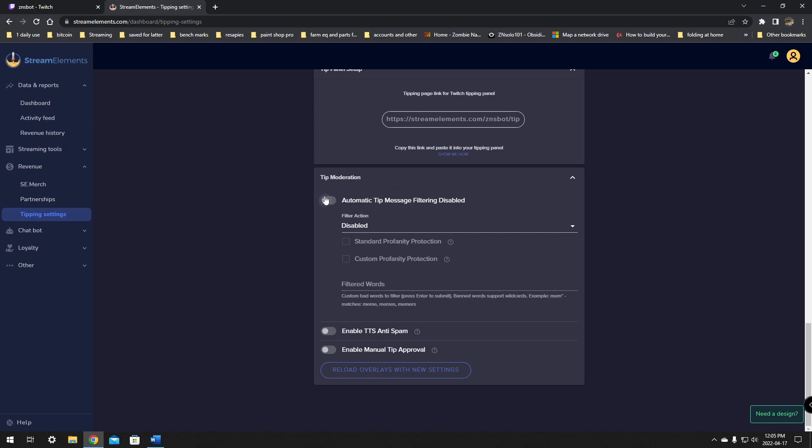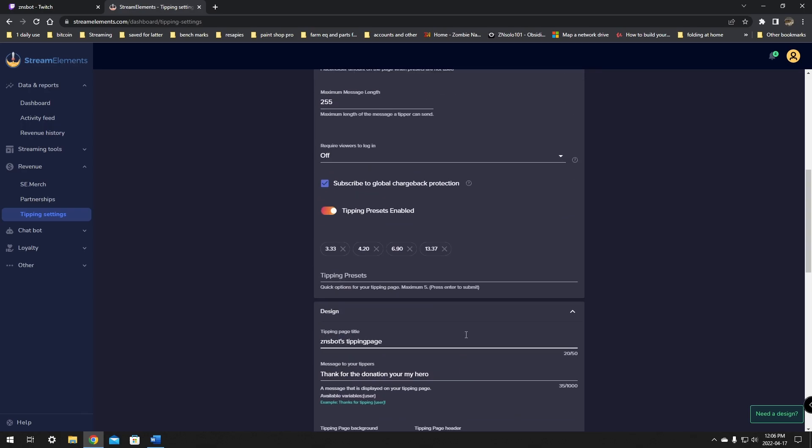And the last thing is the tip moderation. Automatic tip filtering, you can block it so that it doesn't say anything really bad and stop your anti-spam of the TTS text to speech. So if you have a text to speech, this will stop it from spamming 35 different donations of a dollar. And the manual tip approval. I think that's to protect you from the spam the same way. But that's all there is on this page.